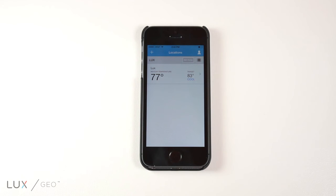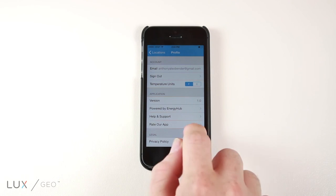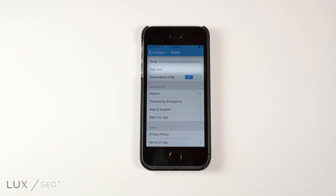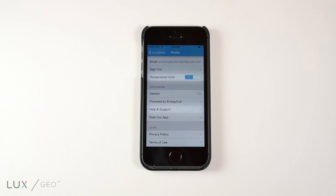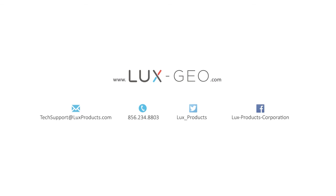Lastly, on the main location's front page, you can find the profile page by clicking on the outline of a person in the upper right corner. On the profile page, you can sign out of your account, change temperature units from Fahrenheit to Celsius, access help and support, rate the app, and read the privacy policy and terms of use.